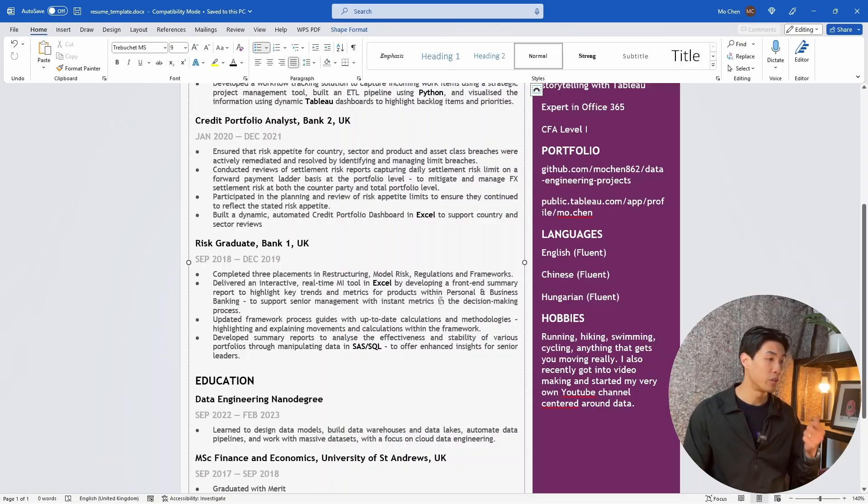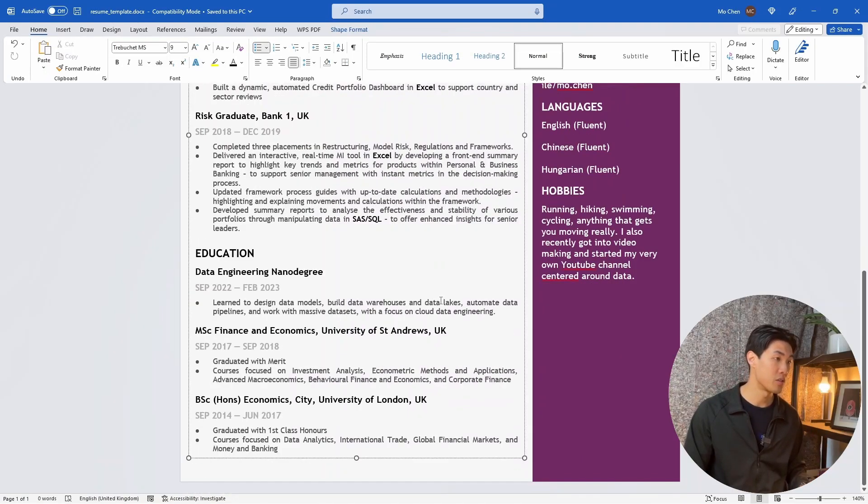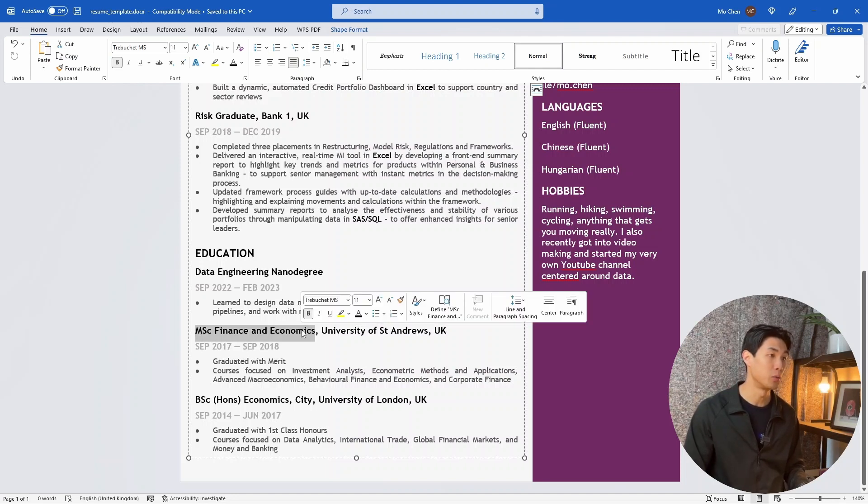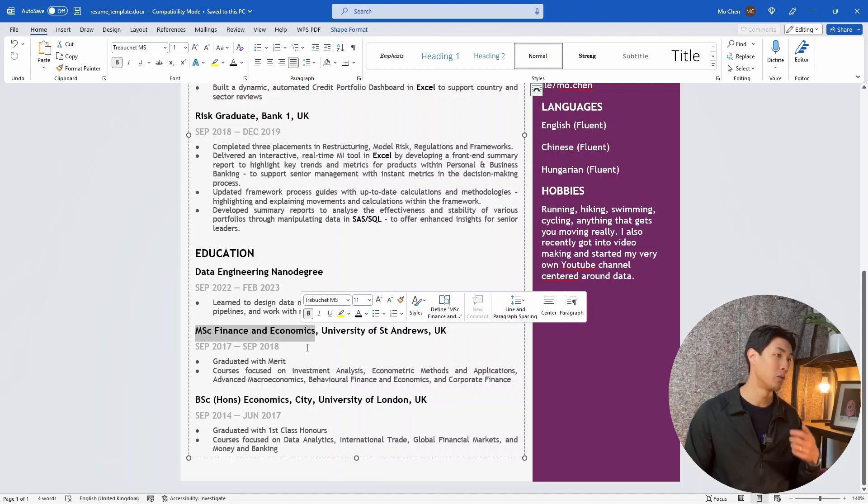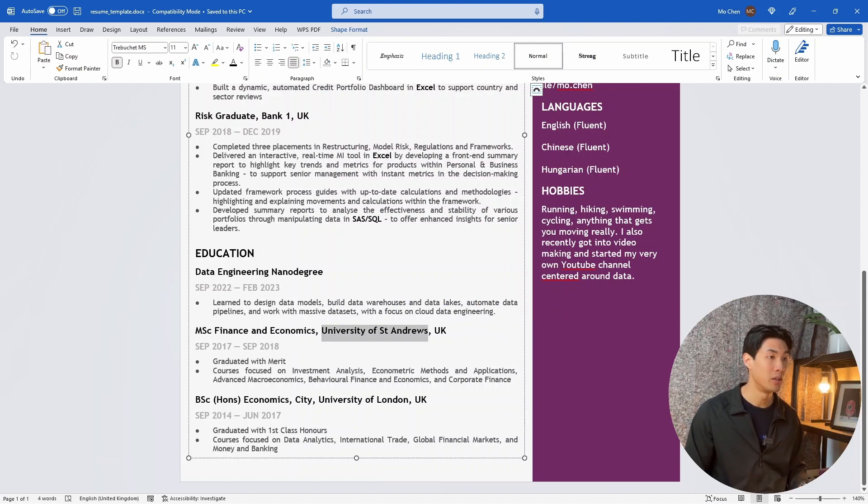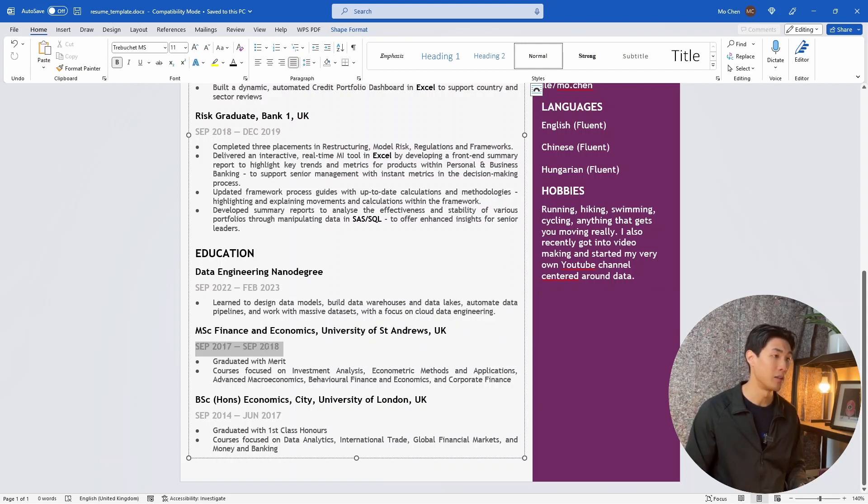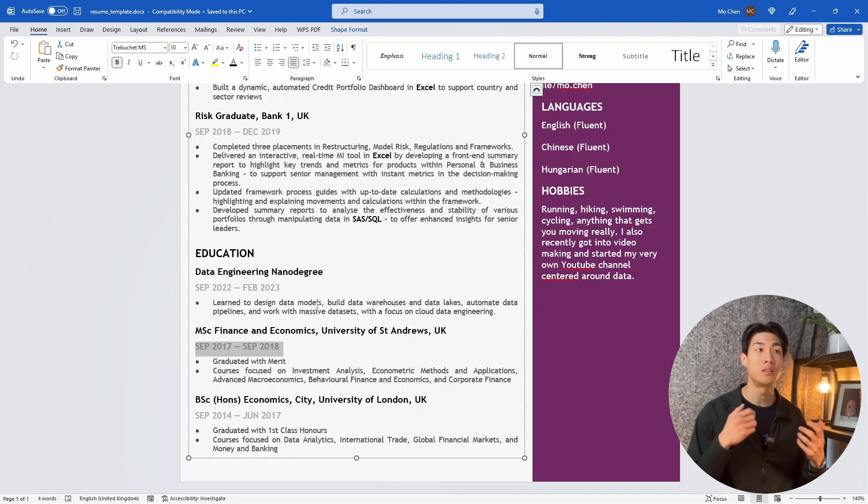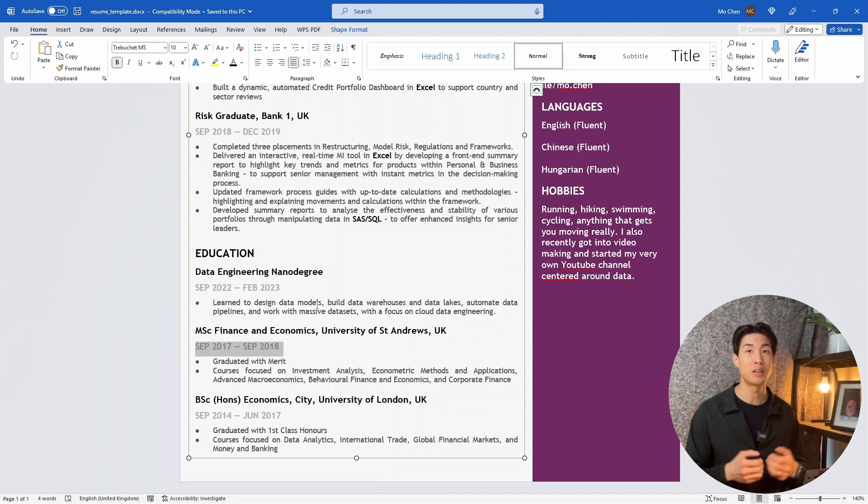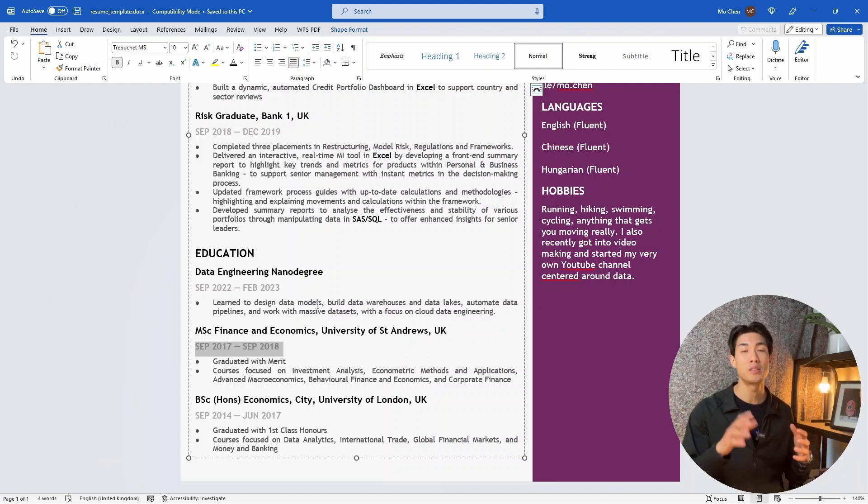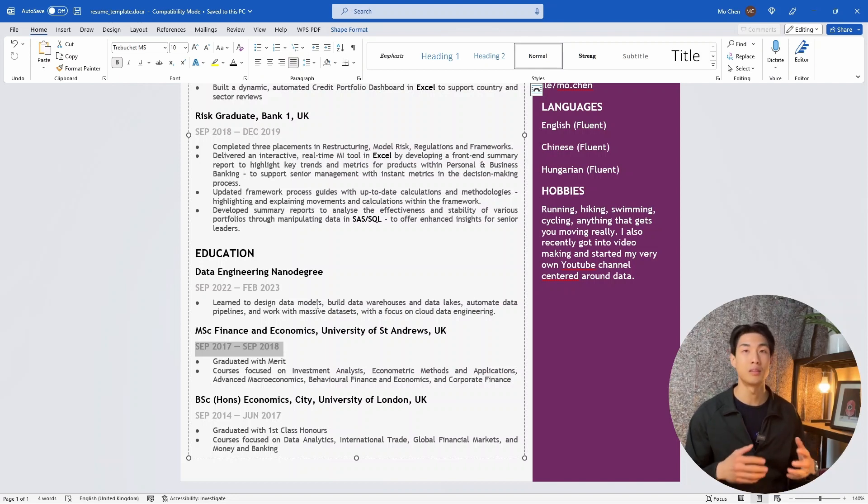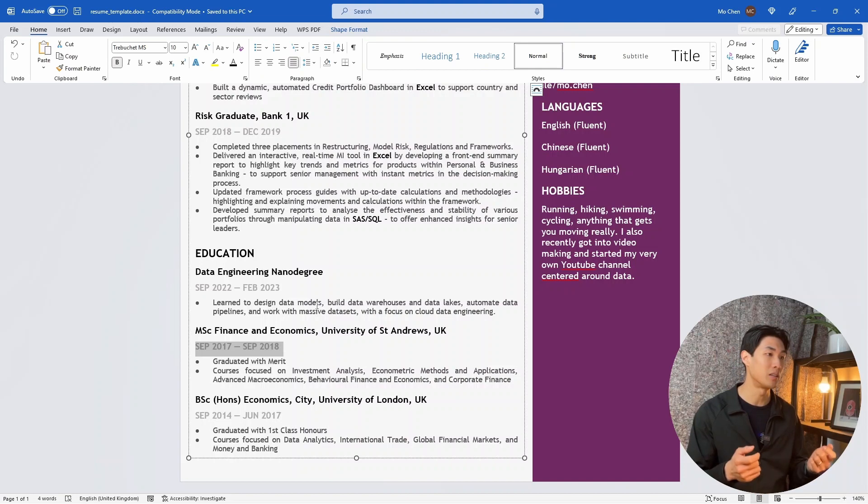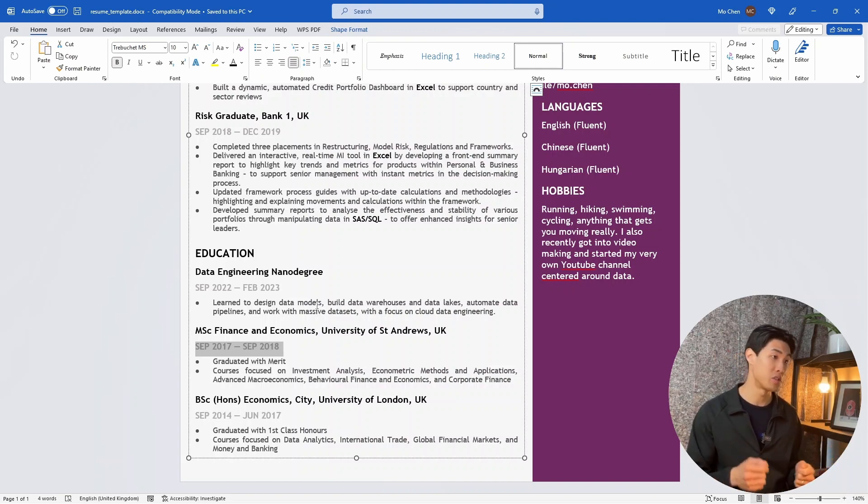Now moving on to the second section, education. Obviously, by default here, make sure to include the degree you're obtaining or pursuing or have already obtained, the institution's name, the location, and then the period you attended the institution. Now here, I don't think you need to list all of the courses and modules you've taken. Make sure to list only the ones that are relevant to data and analytics that are relevant to carrying out the day to day tasks of a data analyst, which is exactly what I did here.